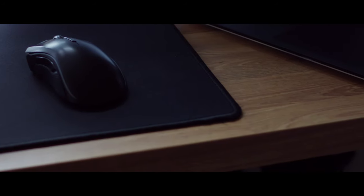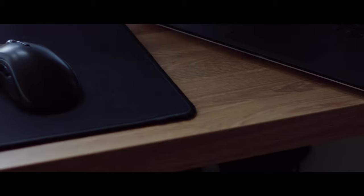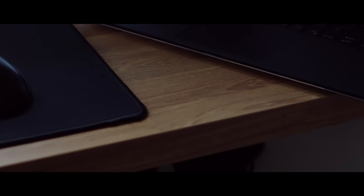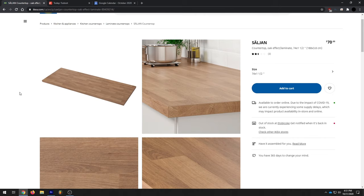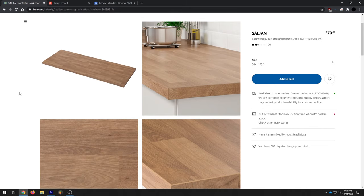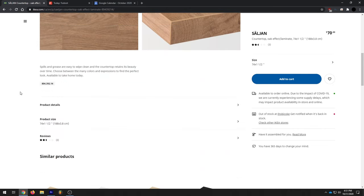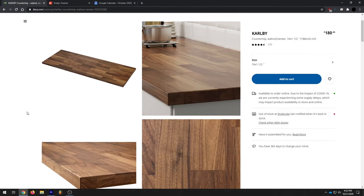Usually in these popular IKEA desk hack setups, people mostly use the Karlby countertop, but I opted for the Saljan instead. The Saljan is way more affordable, coming in at only $70 for the 188 x 65 x 3.8 centimeter version, compared to $180 for a Karlby with the same dimensions.